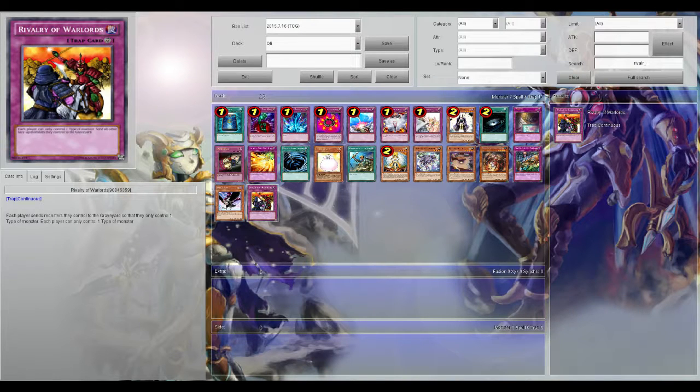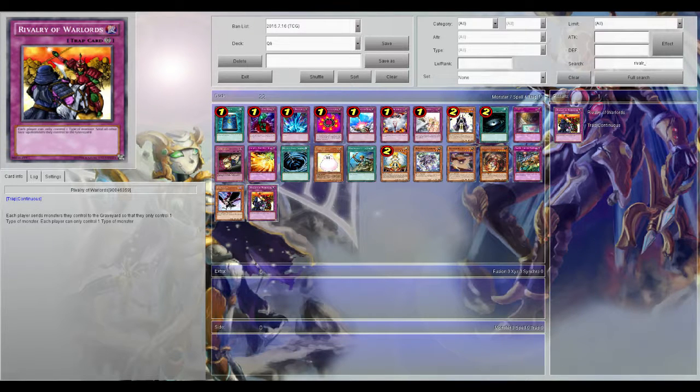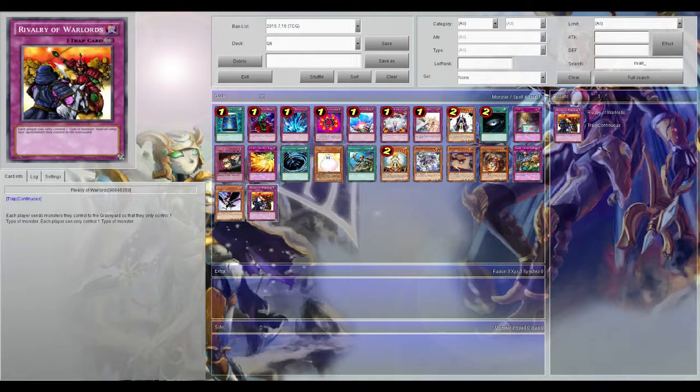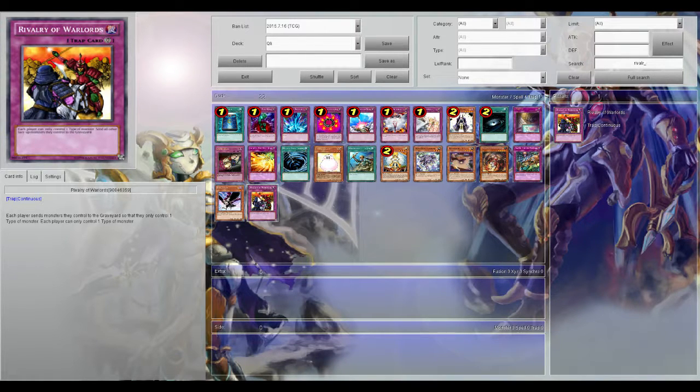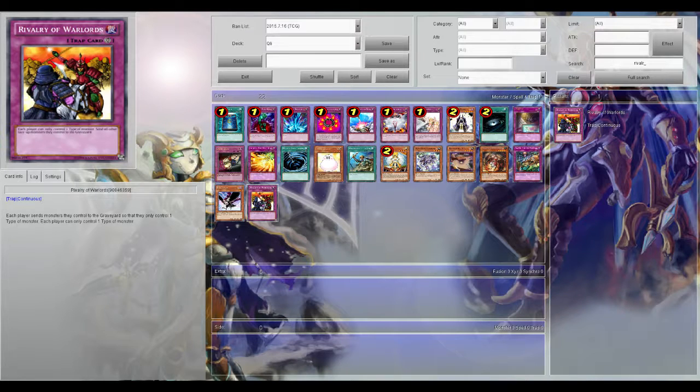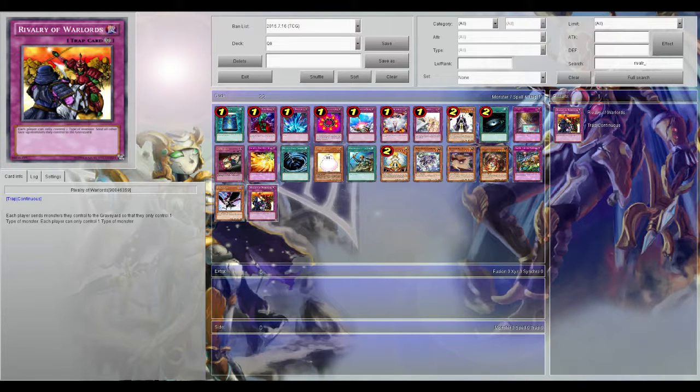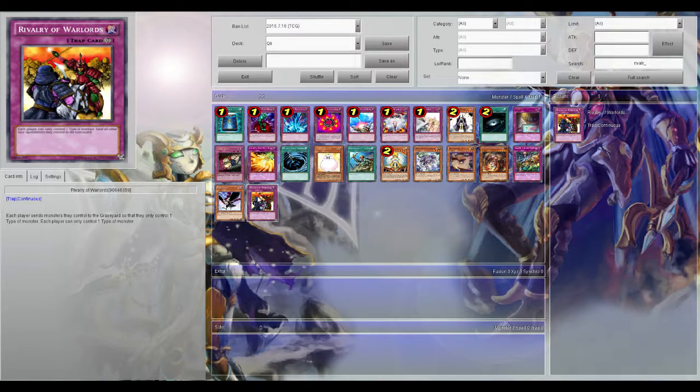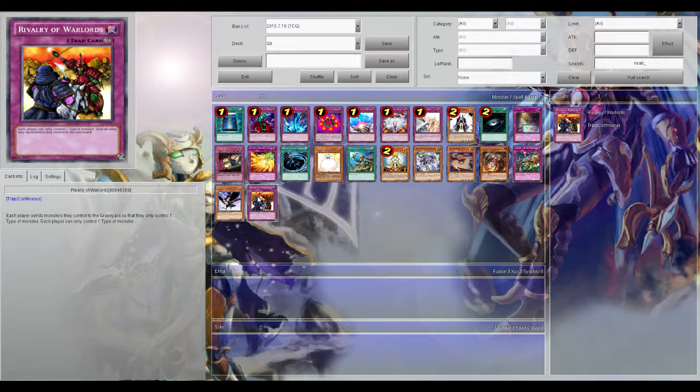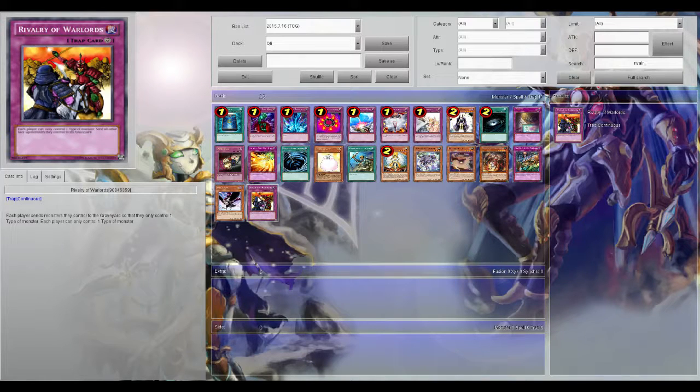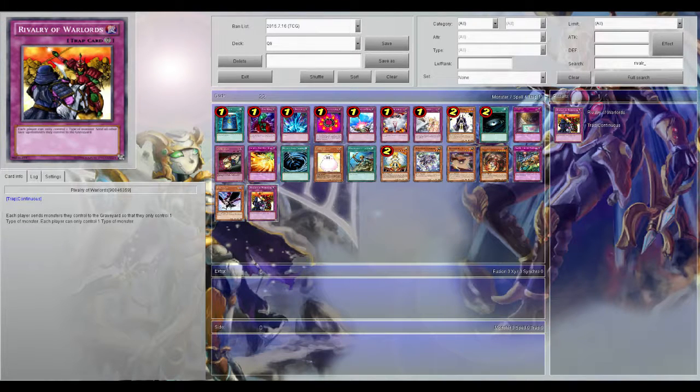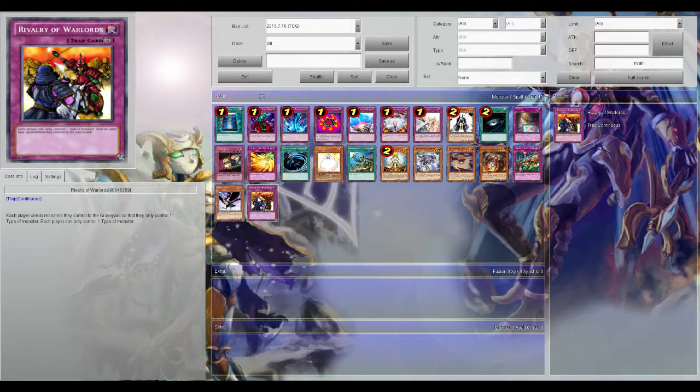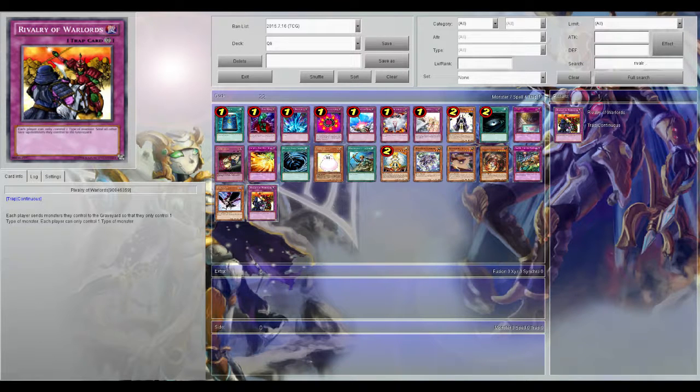Tellarknights not so much because that's an all Warrior deck. Qliphorts not so much because that's all Machines. Burning Abyss for the most part Fiend. But I mean a lot of decks, decks that are hodgepodges, decks that are a mixture of things, Rivalry of the Warlords is a really good way of tearing that deck apart and forcing your opponent to play with a fraction of the cards they have available to them.